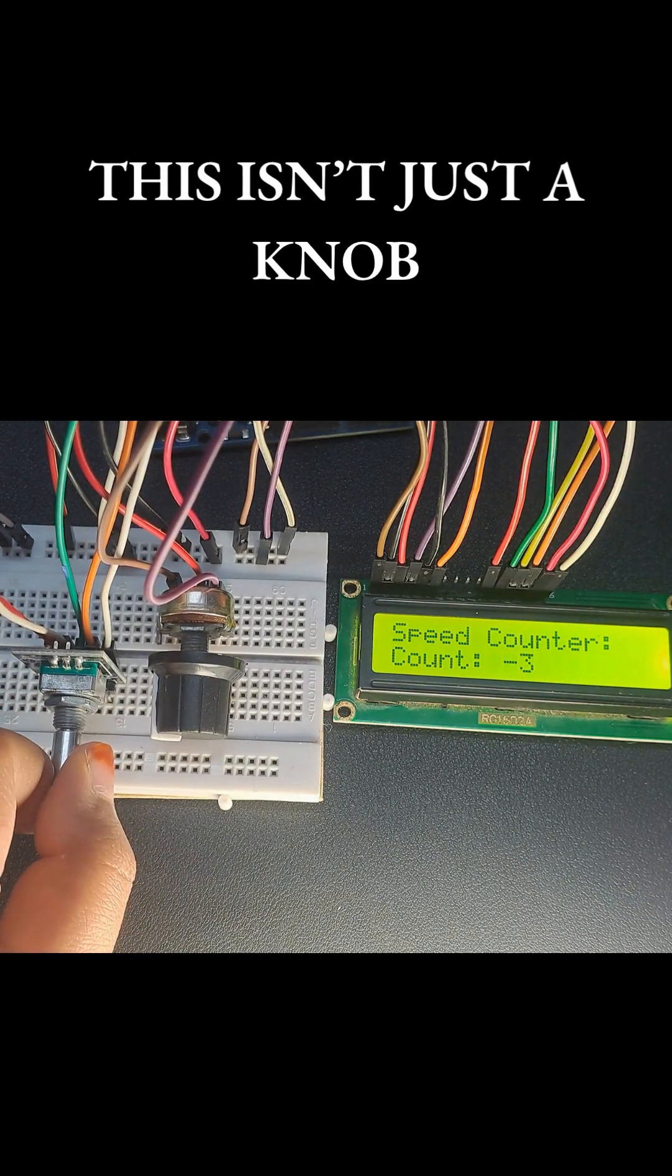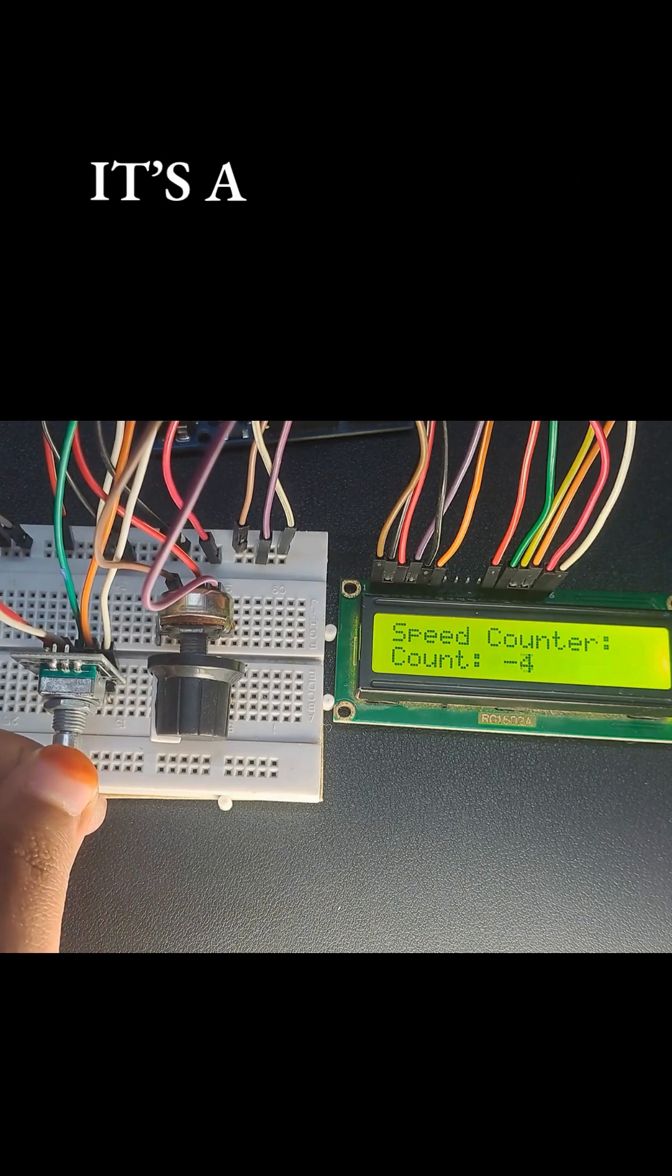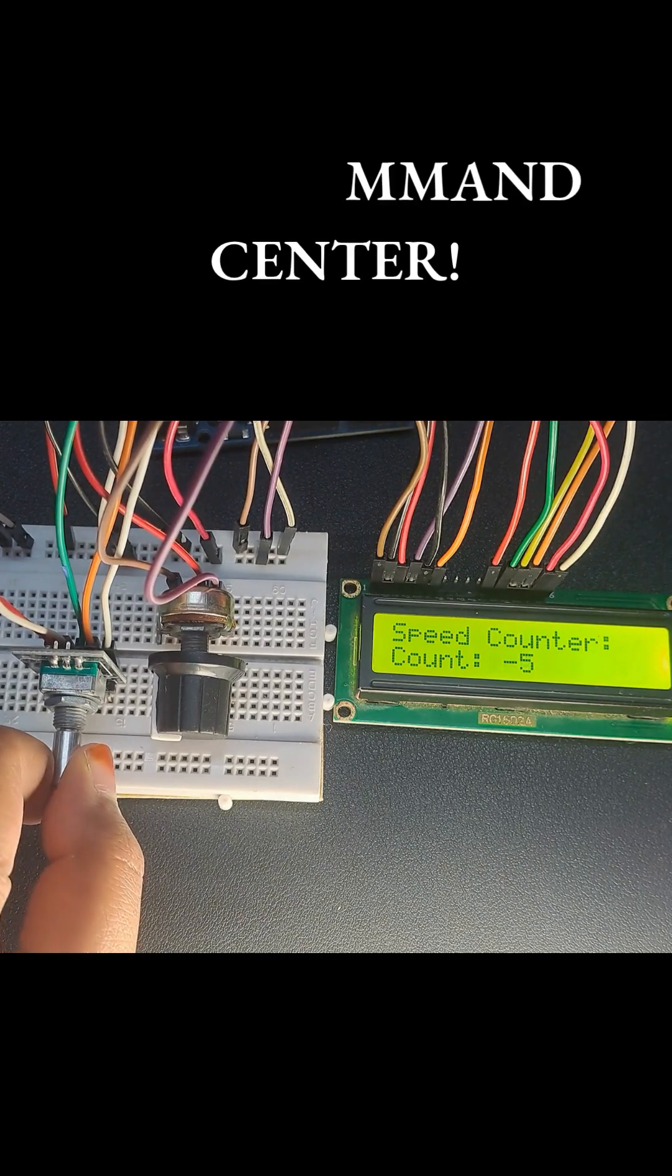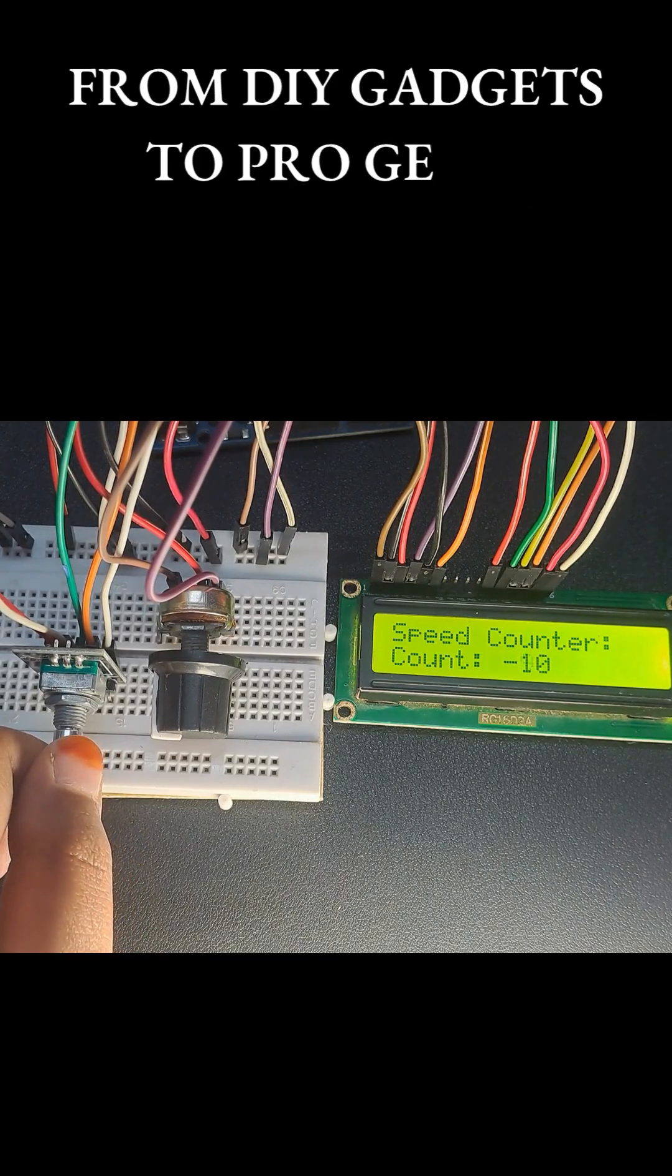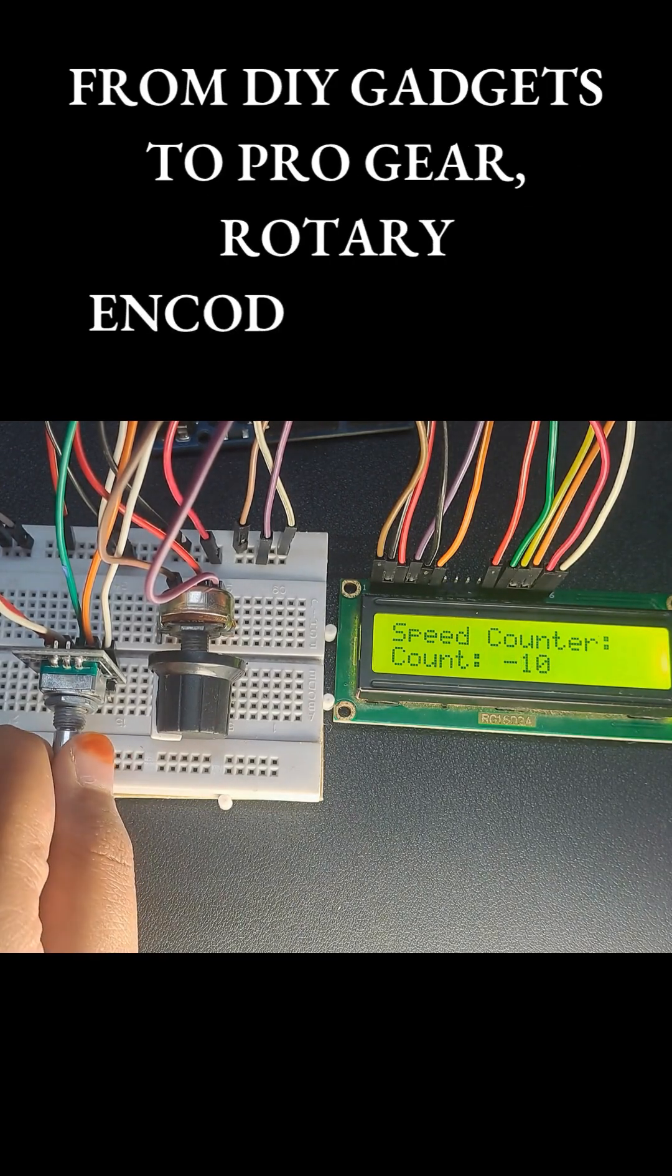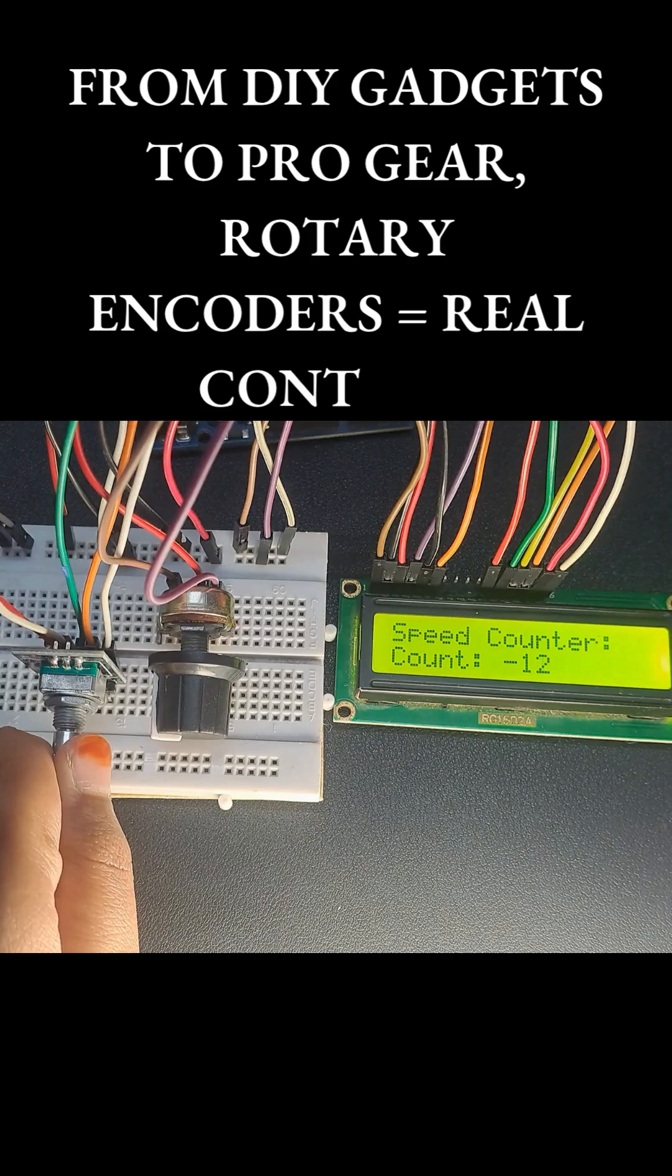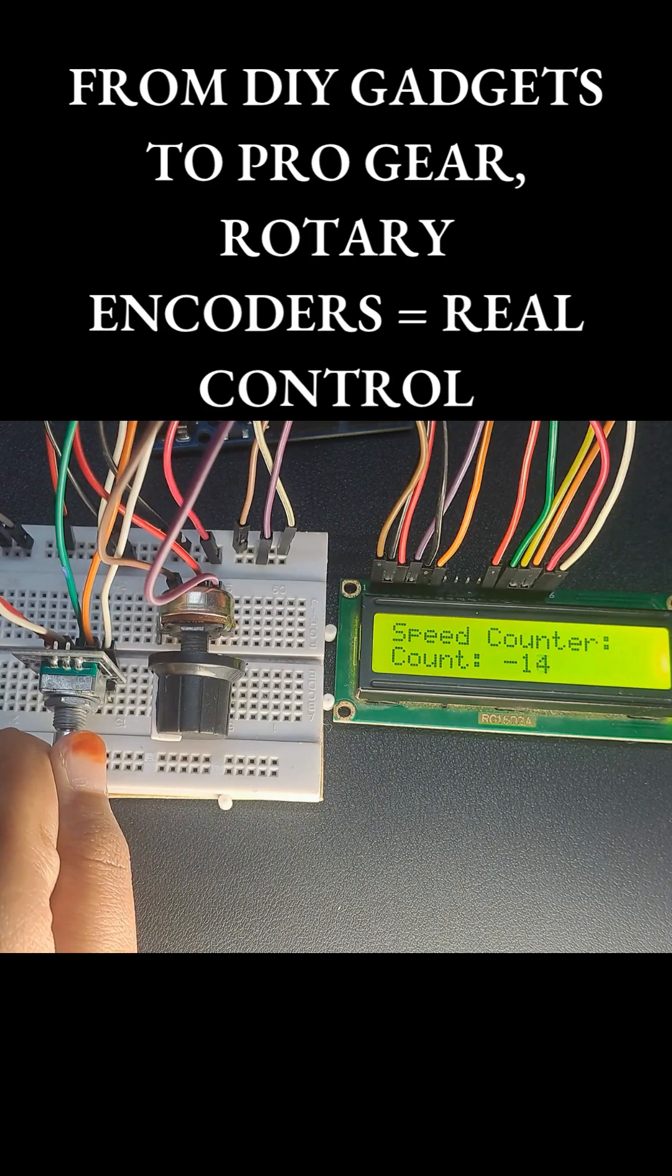This isn't just a knob. It's a command center. From DIY gadgets to pro gear, rotary encoders equals real control.